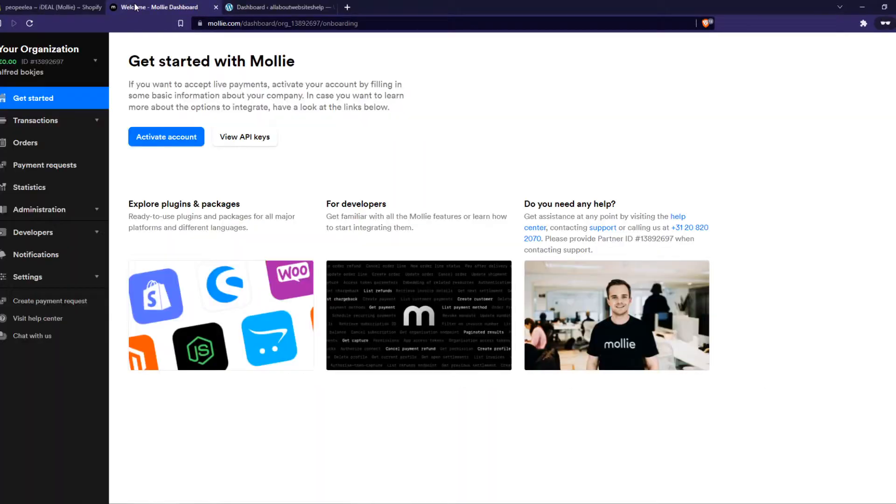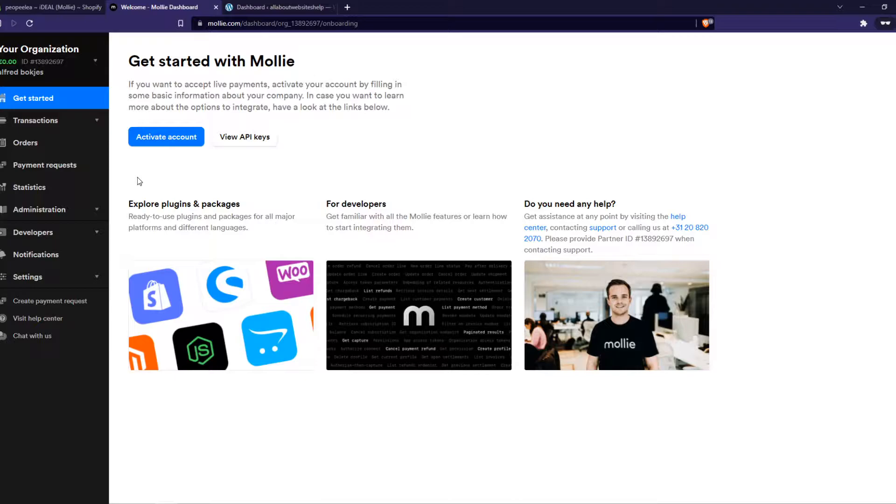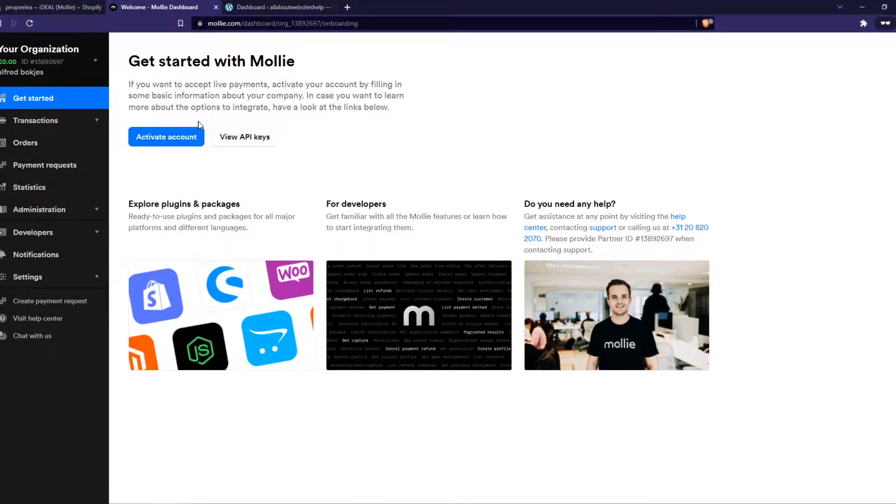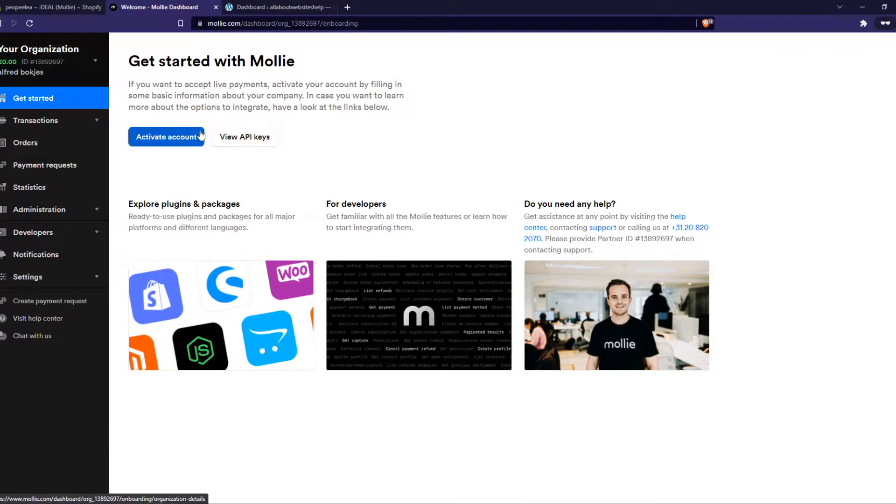So what you want to do first is go to Mollie.com and you probably already have an account. If you don't have an account yet that's the first thing you need to do. Create a Mollie account and you will be on a page like this. Now in order to activate your account you have to give some more information about your company like your registration numbers and all that stuff.